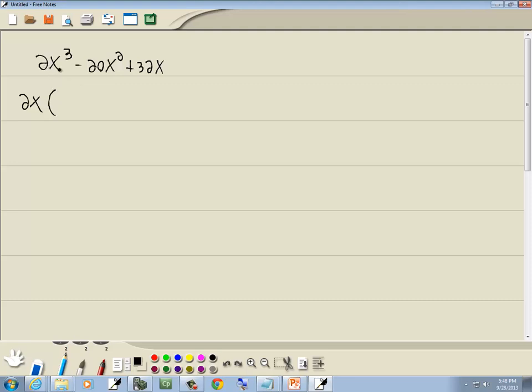Okay, that 2 is gone, one of these x is gone, so we got x squared minus 20 divided by 2 is 10, and one of these x is gone, plus 32 divided by 2 is 16.